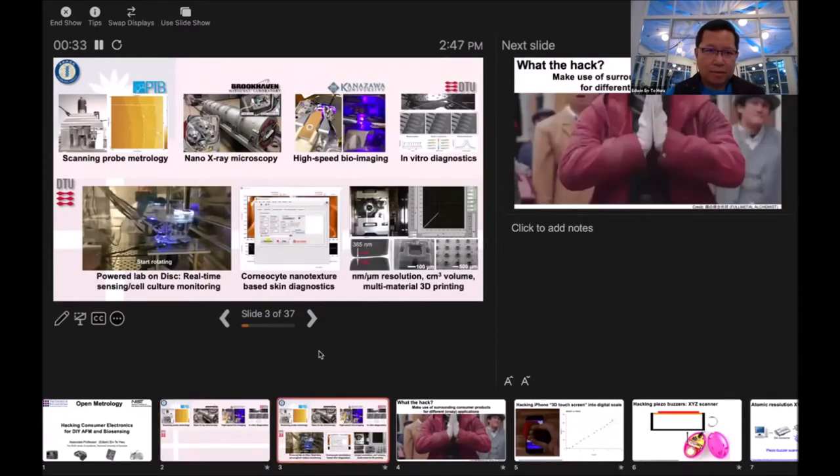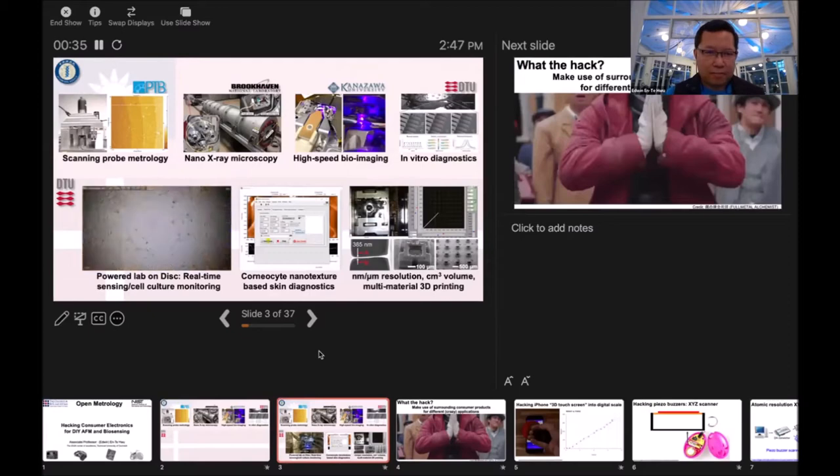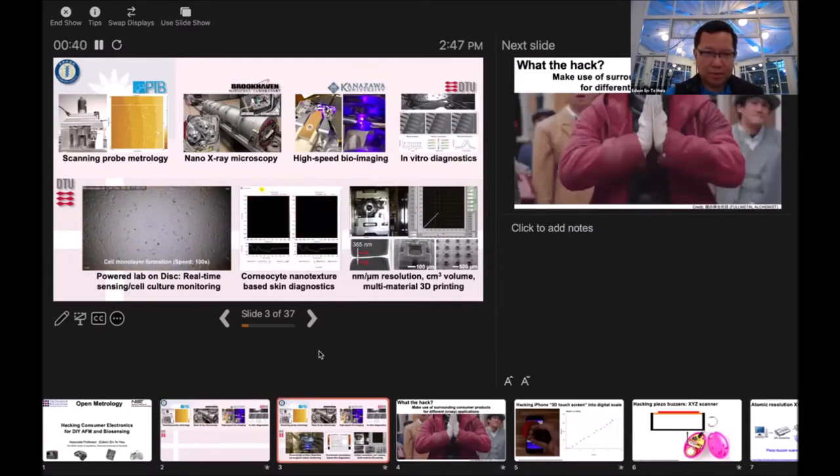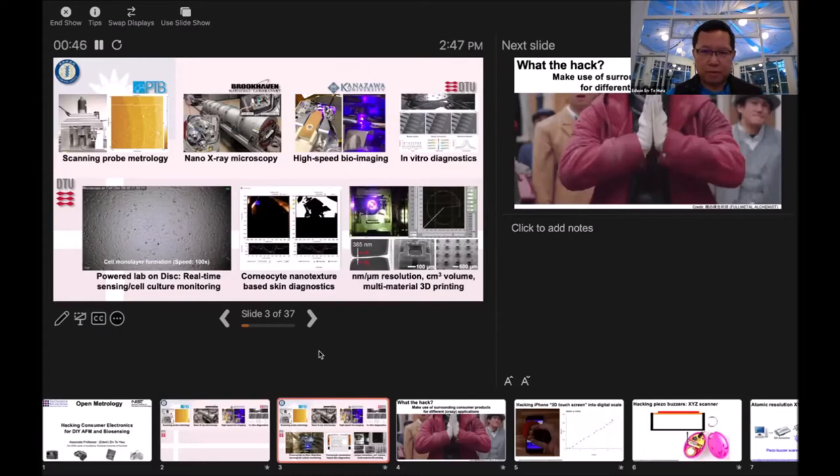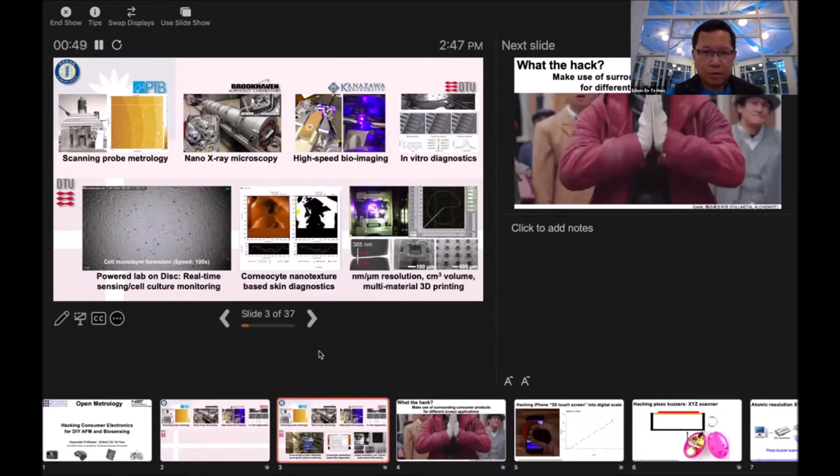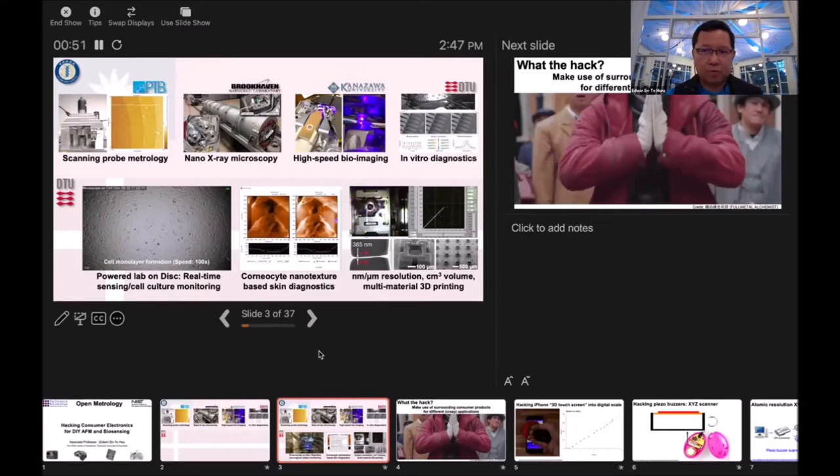When I went to HealthTech, I needed to do something viral. So I just put the world's first microscope on a disc, and I'm also doing some skin diagnostics. Later I'm making 3D printers for micro to nano scale resolution and large volume multi-material printing.